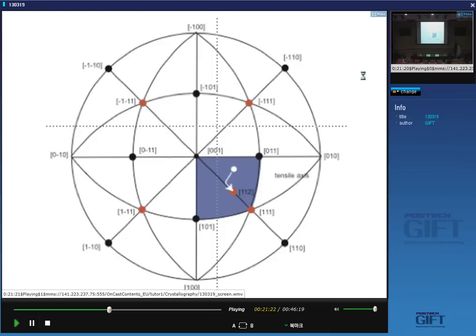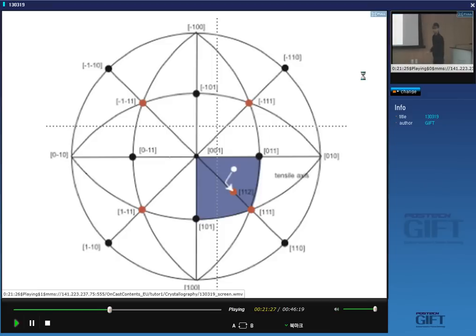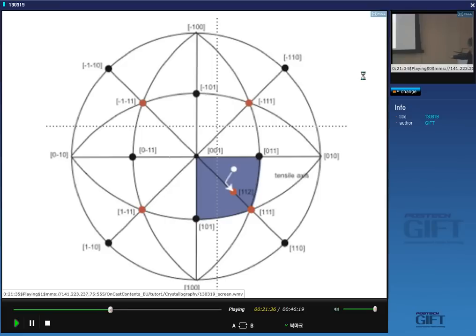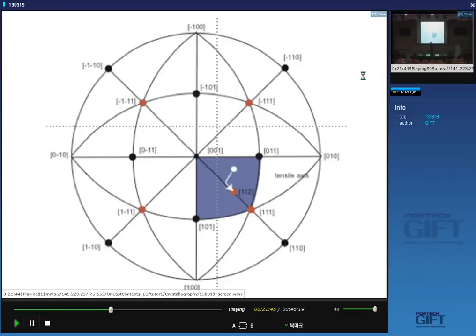If deformation continues beyond that point and the tensile axis hits a symmetry point, many slip systems — as many as six — will be operating simultaneously, giving intense work hardening. In reality, you will never get two slip systems exactly equally stressed, but initially you might have just one highly stressed, and then increasing complexity as more and more slip systems start to contribute.